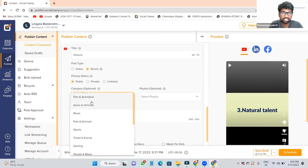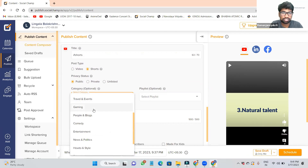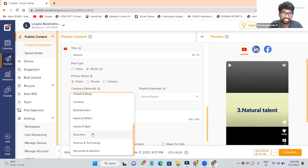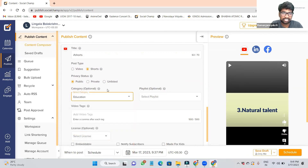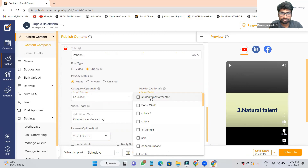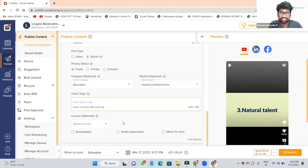We wanted to add the Short, not a regular video. So I am clicking it here. What is the topic? We have to give the topic for YouTube — it is an education-related topic. Student transformation. I already had some hashtags like that, so directly I'm clicking it. In this way, next, come here — see, Schedule is there.